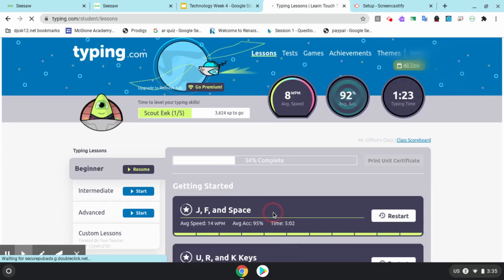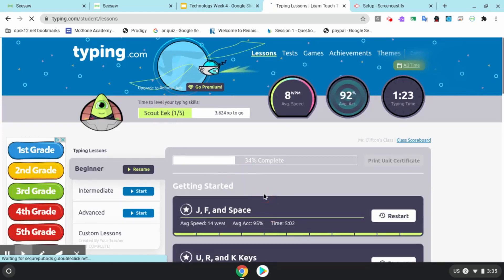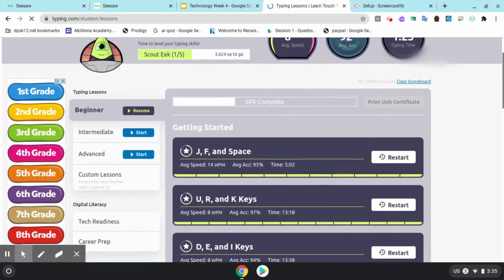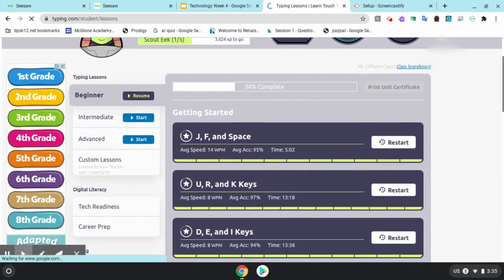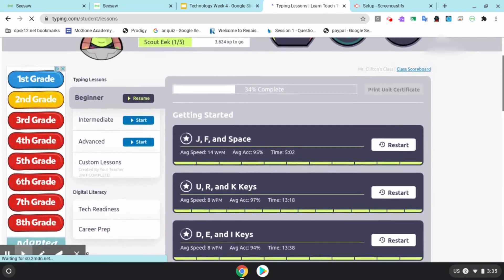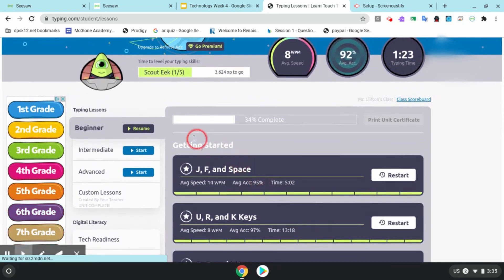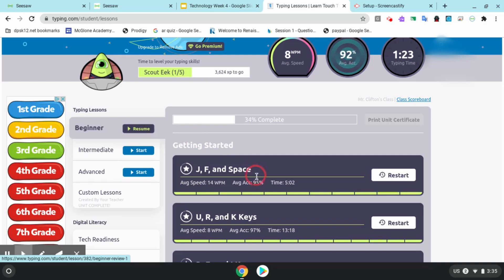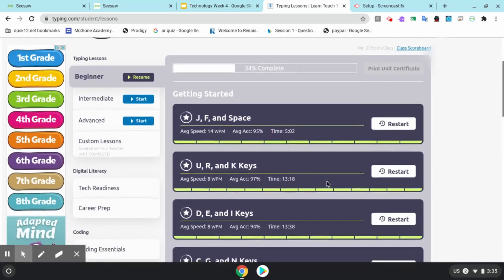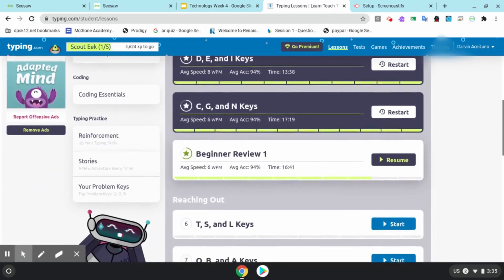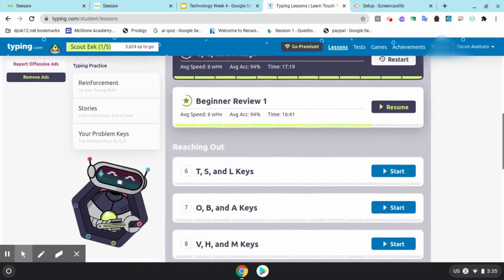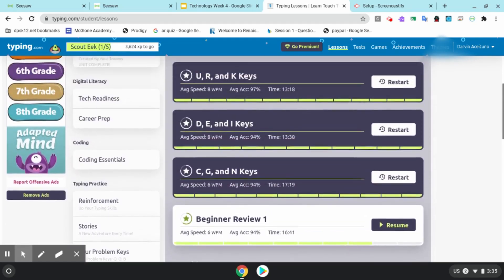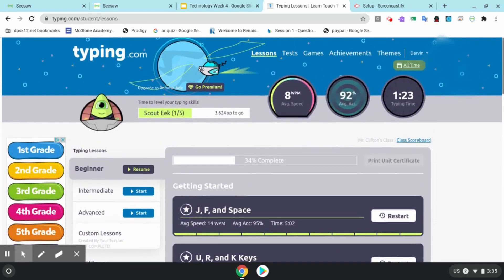If you've used typing.com before, you might have chosen a theme. This student has chosen the alien theme which looks really cool. You can change your theme anytime at the top of the website. But to start today, you need to pick your lesson. Along the side you can click to continue your beginner lessons or you can click some of the lessons in the middle of your screen.